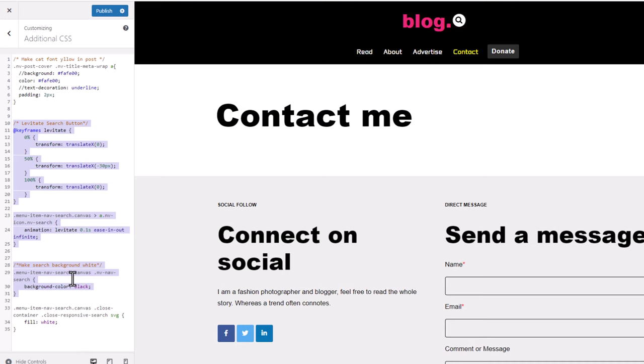I will leave the link to this piece of code in the description and in the first pinned comment of this video. If you found this video useful, leave a like, share this video, subscribe to the channel if you are new, and see you in the next one.